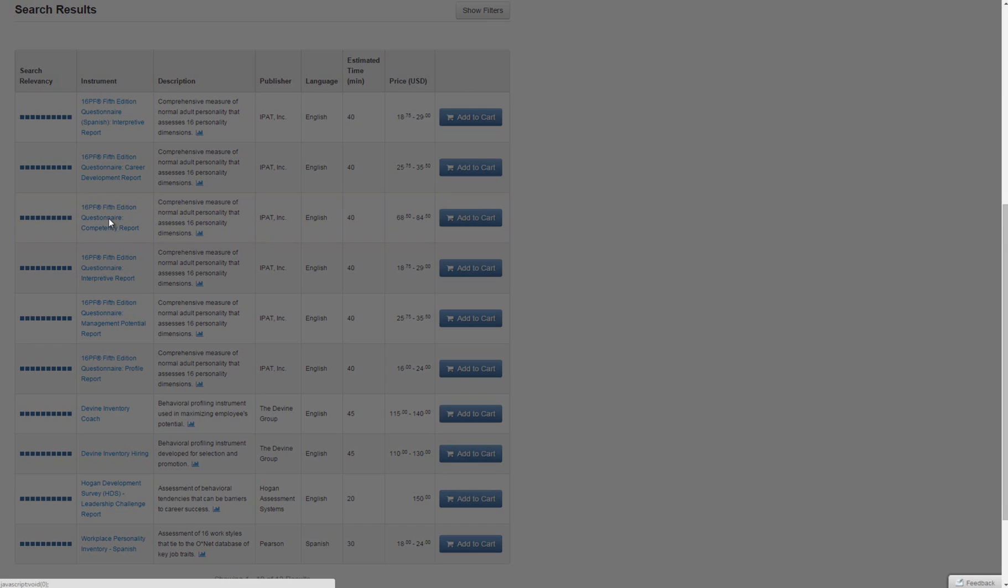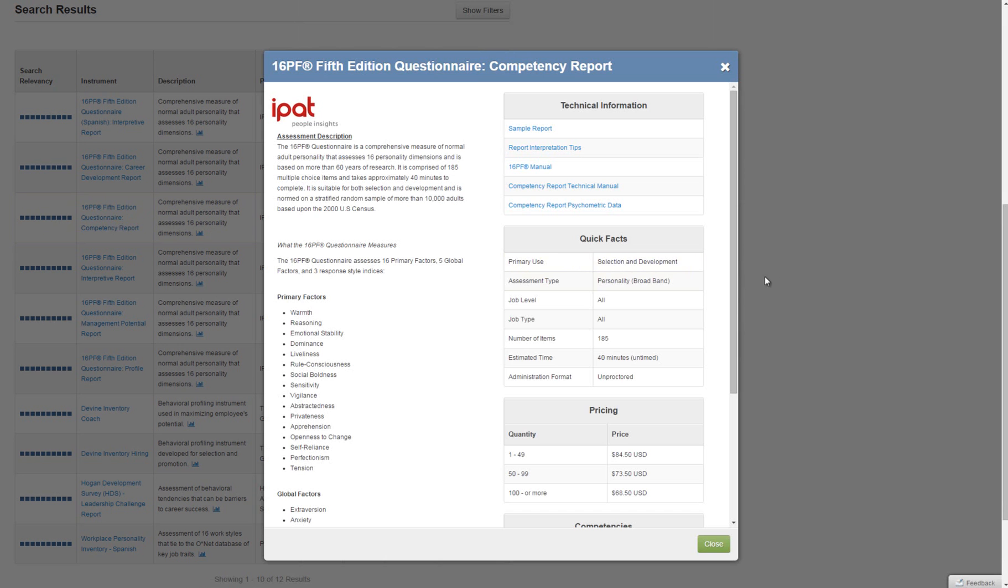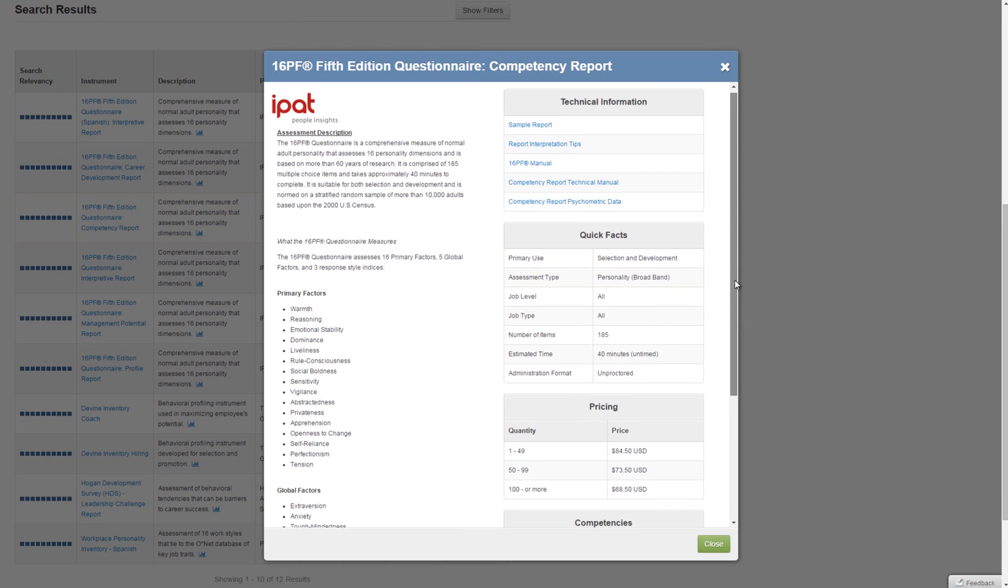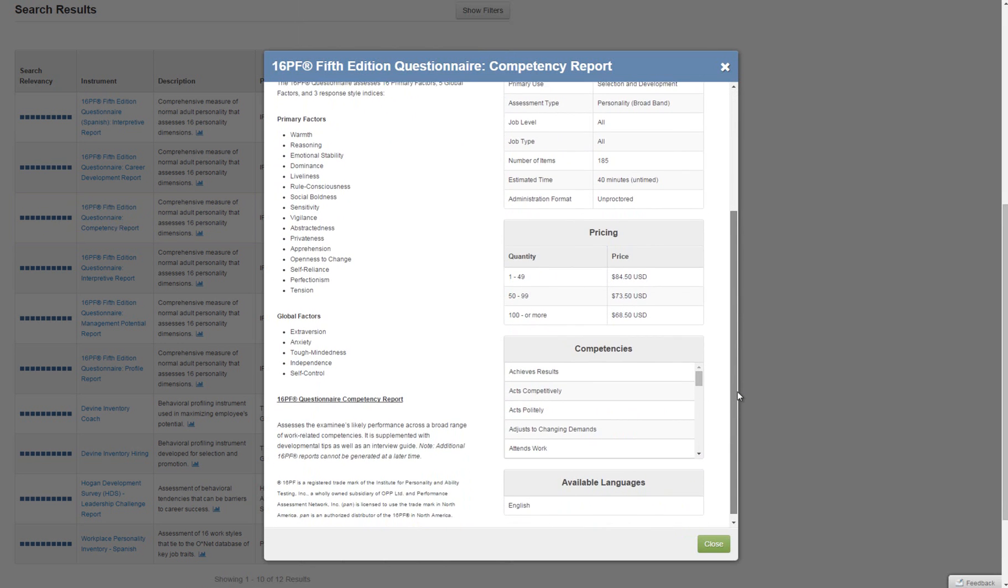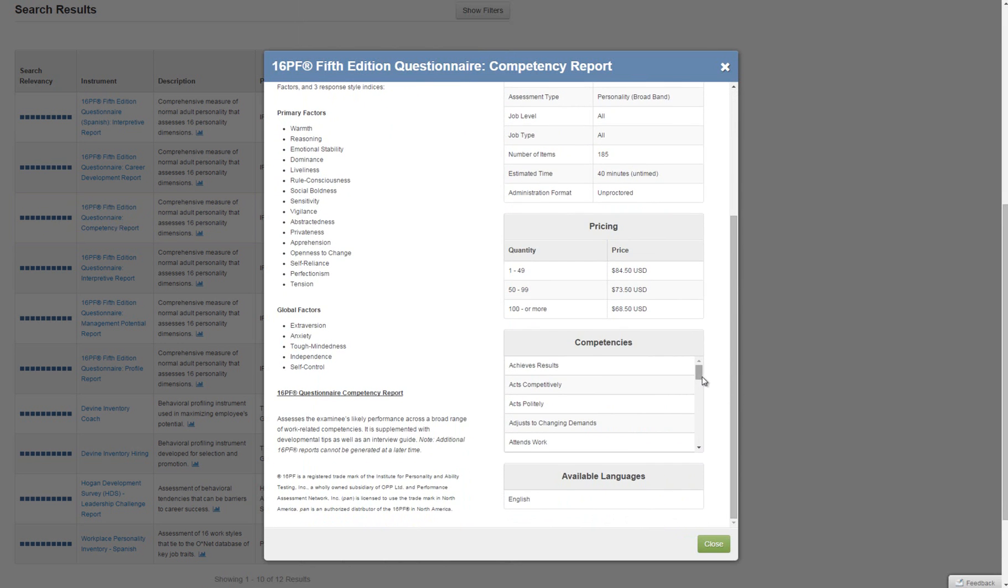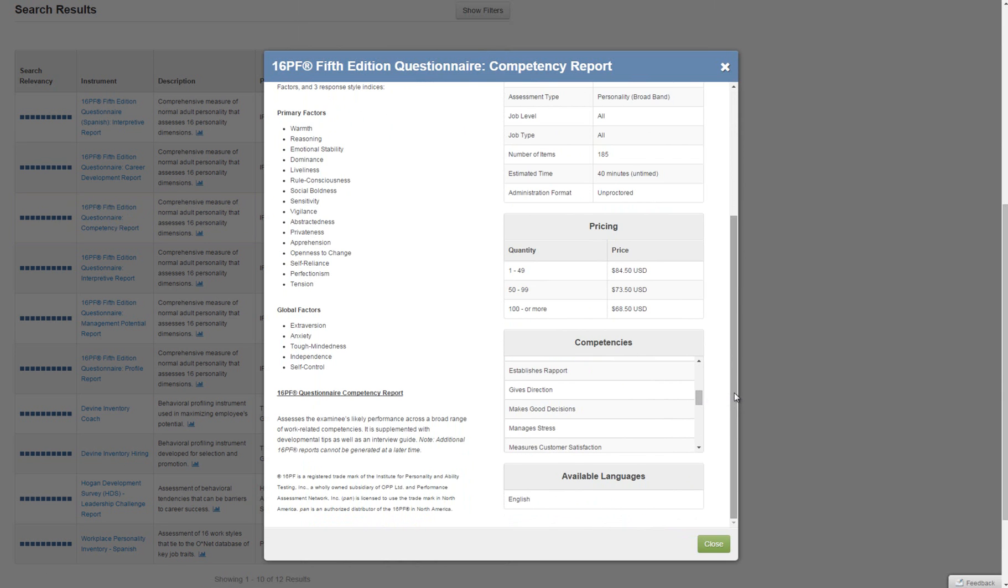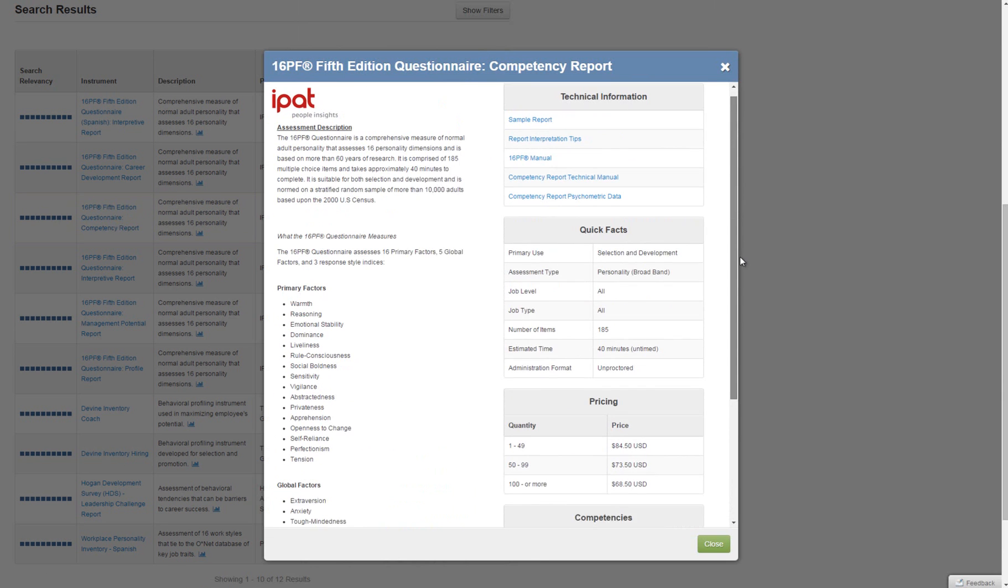Once you've found a short list of products to review, click on any of the product links to open a new page with a deeper dive into the test uses, sample reports, and pricing information.